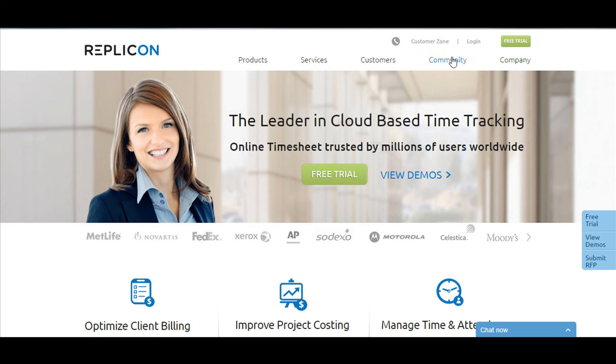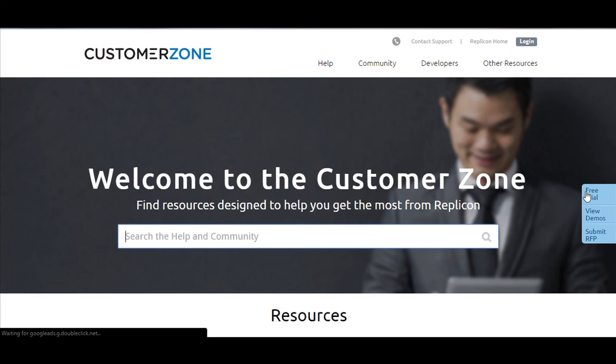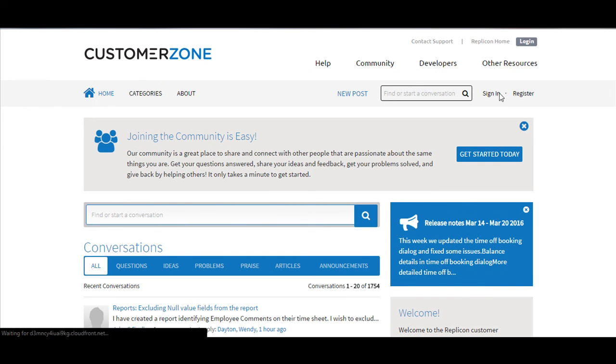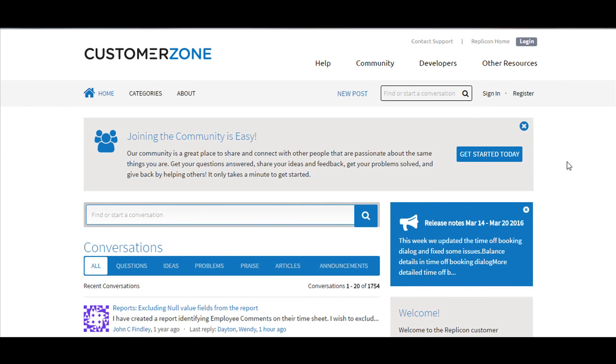Click on the home page, go to customer zone and then click on community. You can now sign in or register and start posting your ideas, queries, questions and one of our product management team members or the Replicon specialist will get in touch with you immediately.